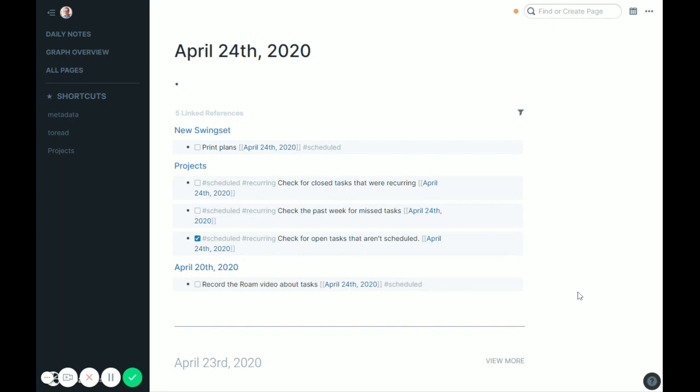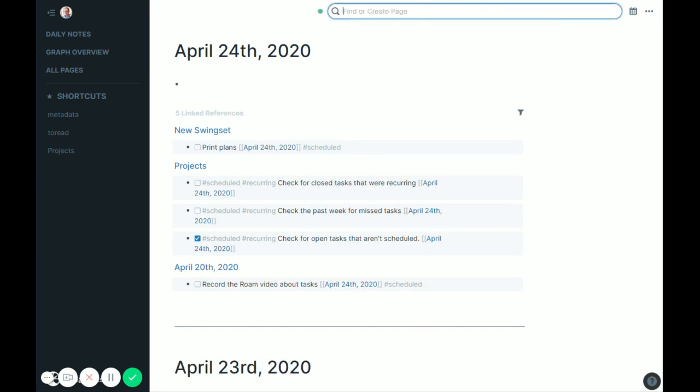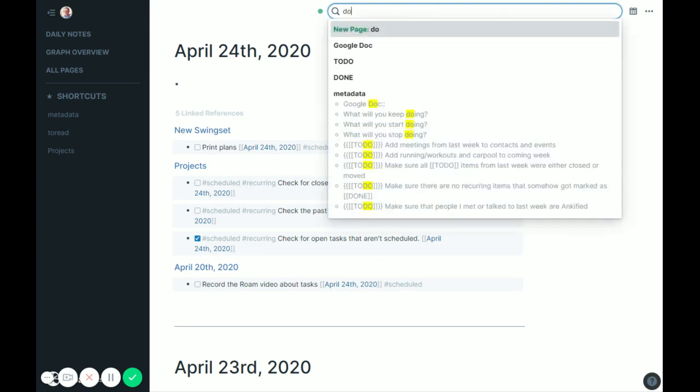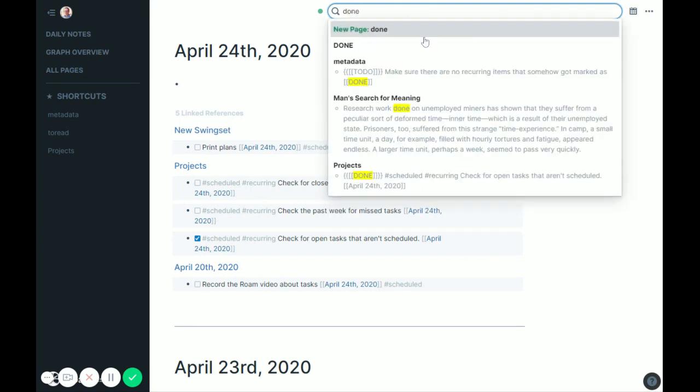So the next one I'm going to look at, we'll go up to this one here, is check for closed tasks that were recurring. Because again, if it has recurring, that's kind of my signal to myself that I shouldn't check it off. I should just change the date. But again, this may drift down a few days and I might miss it.